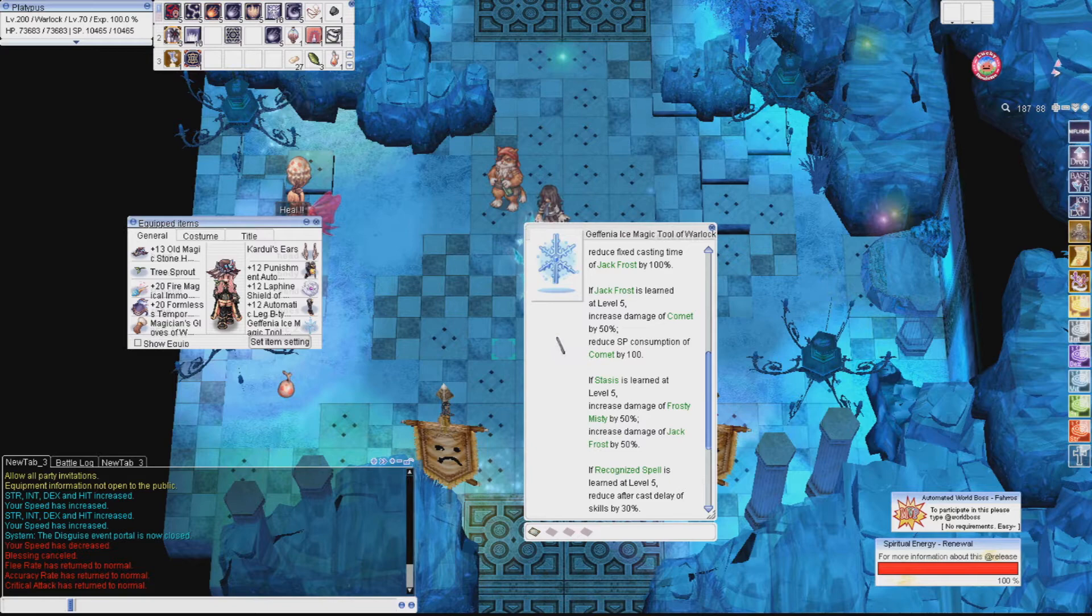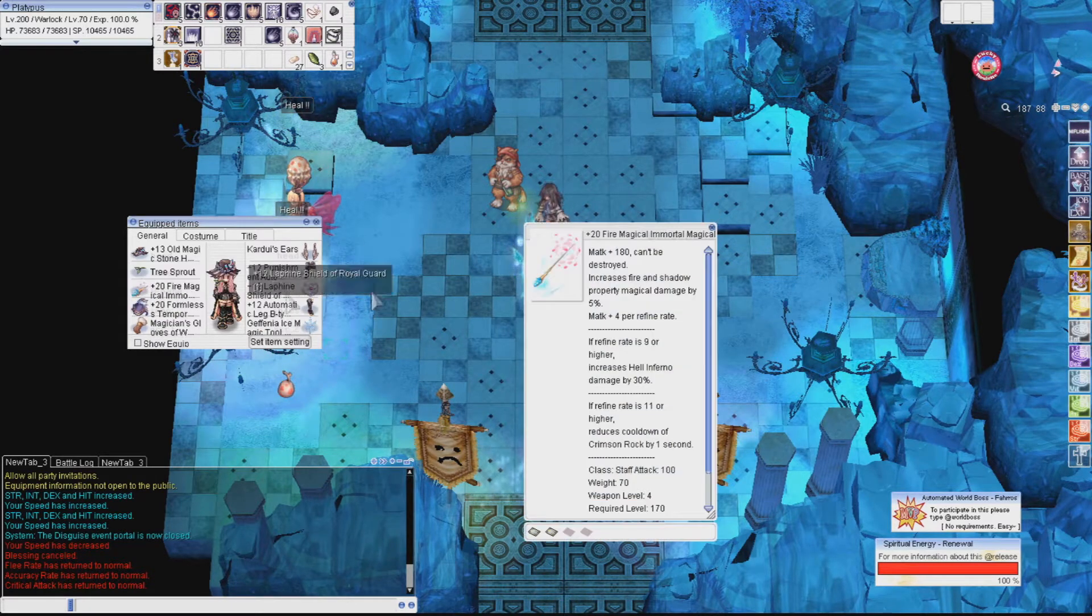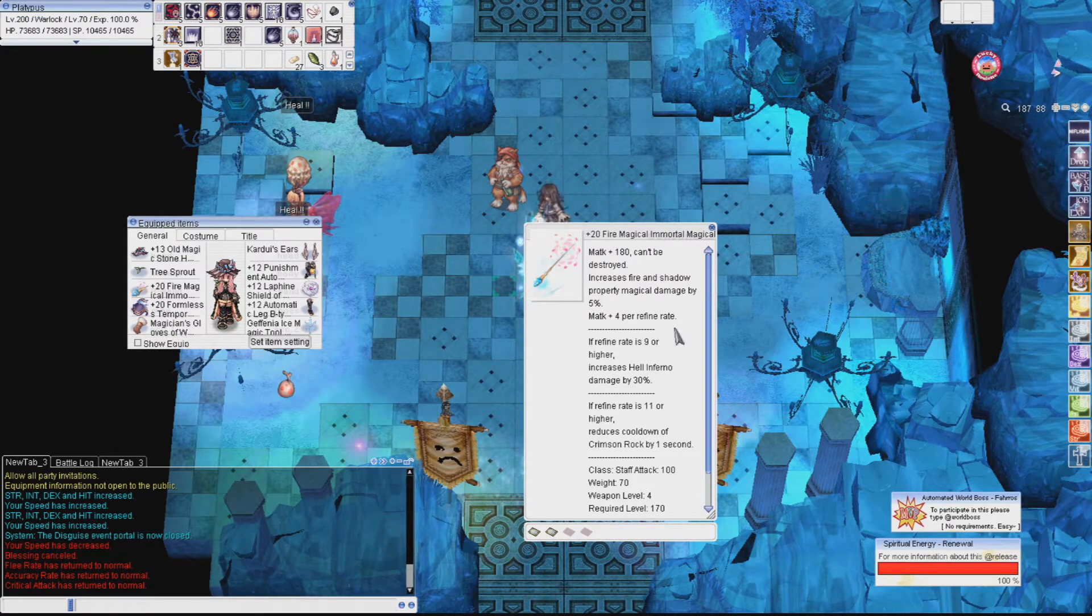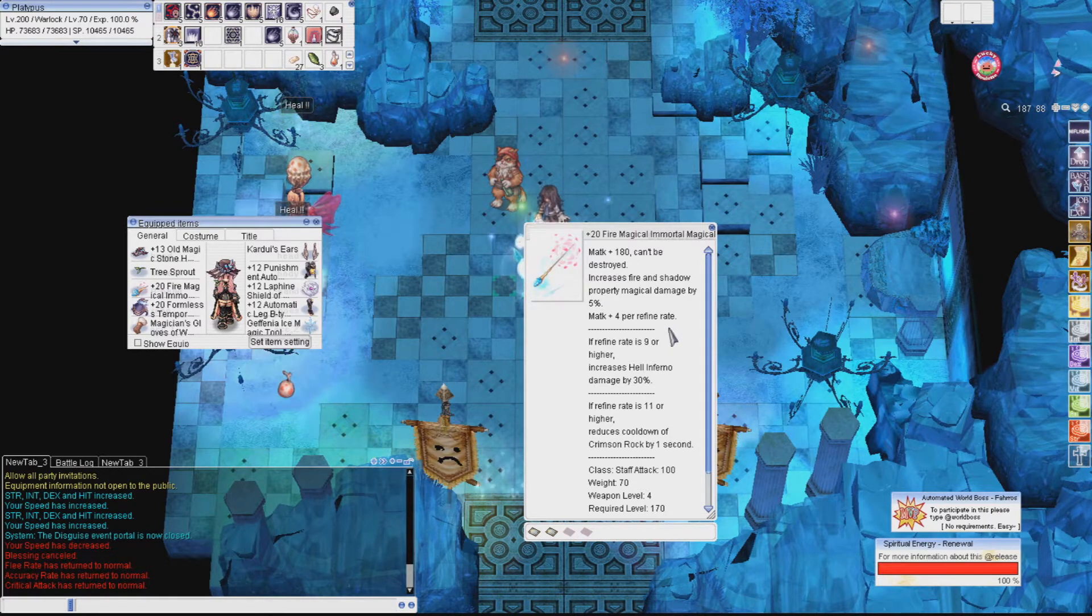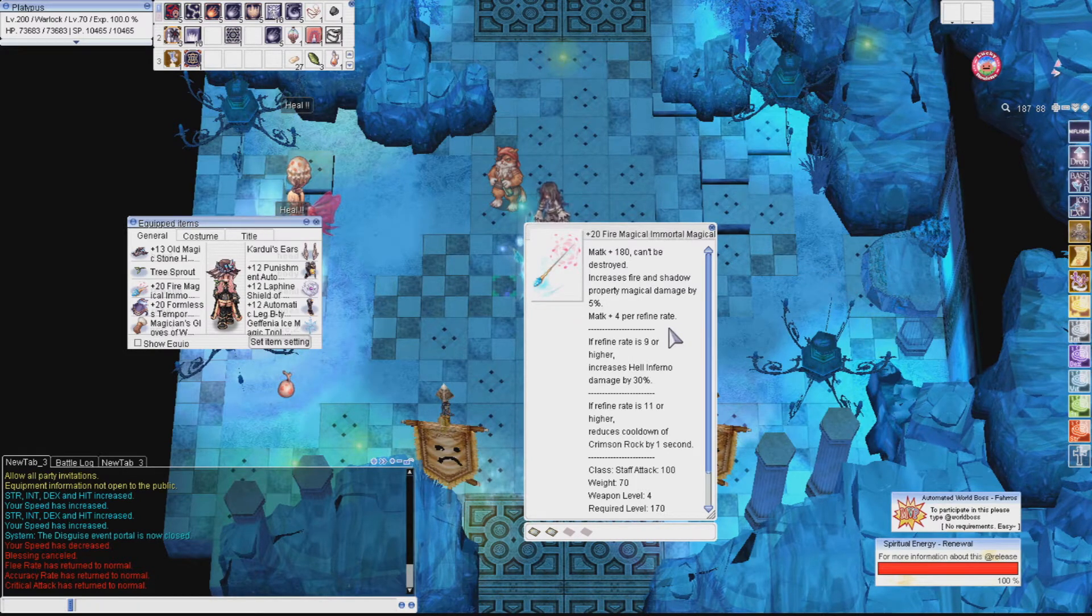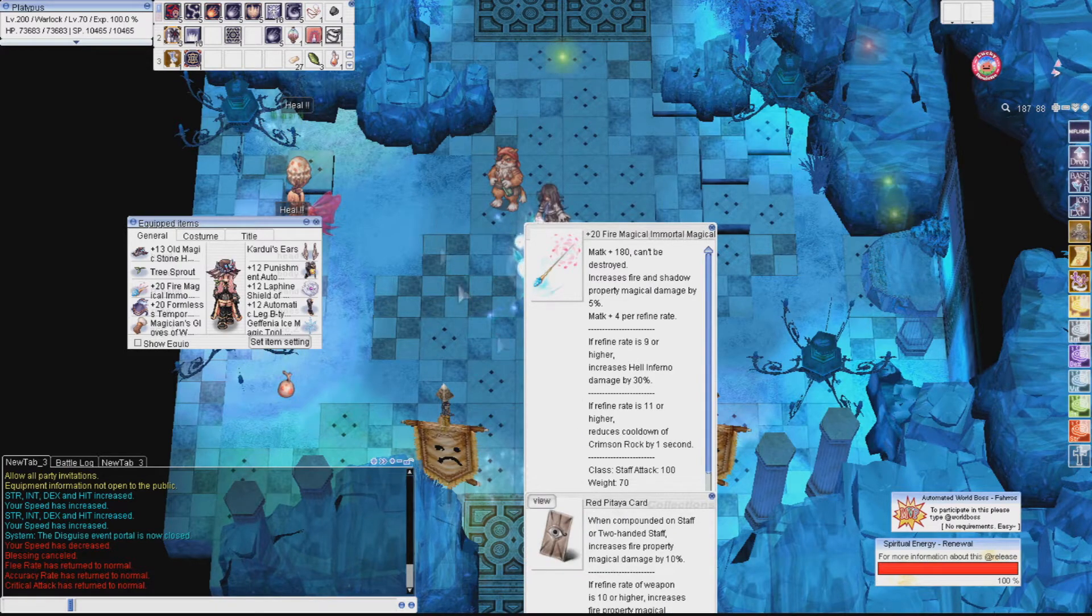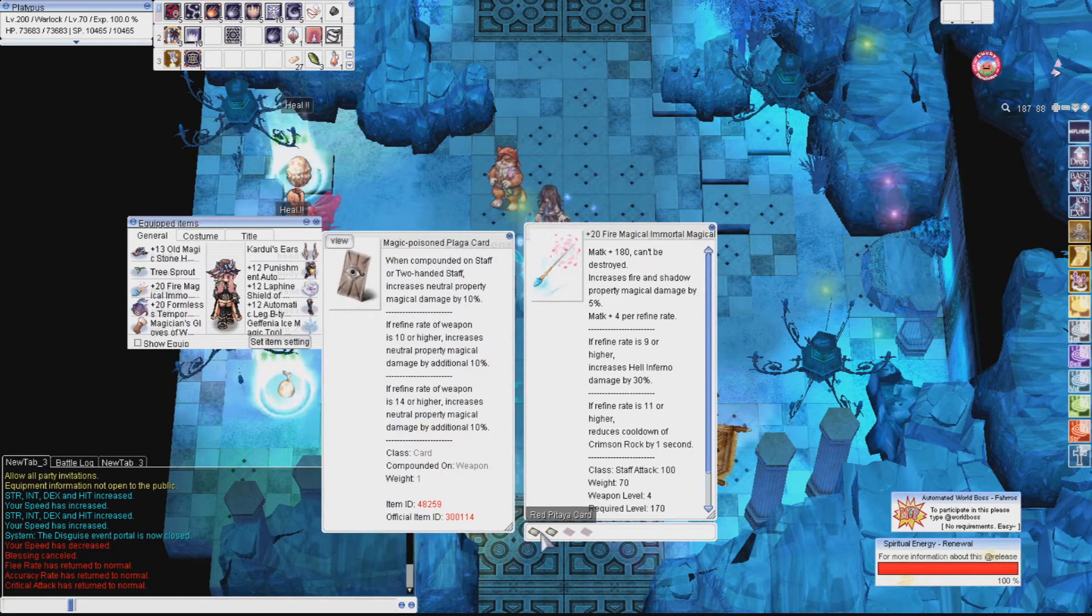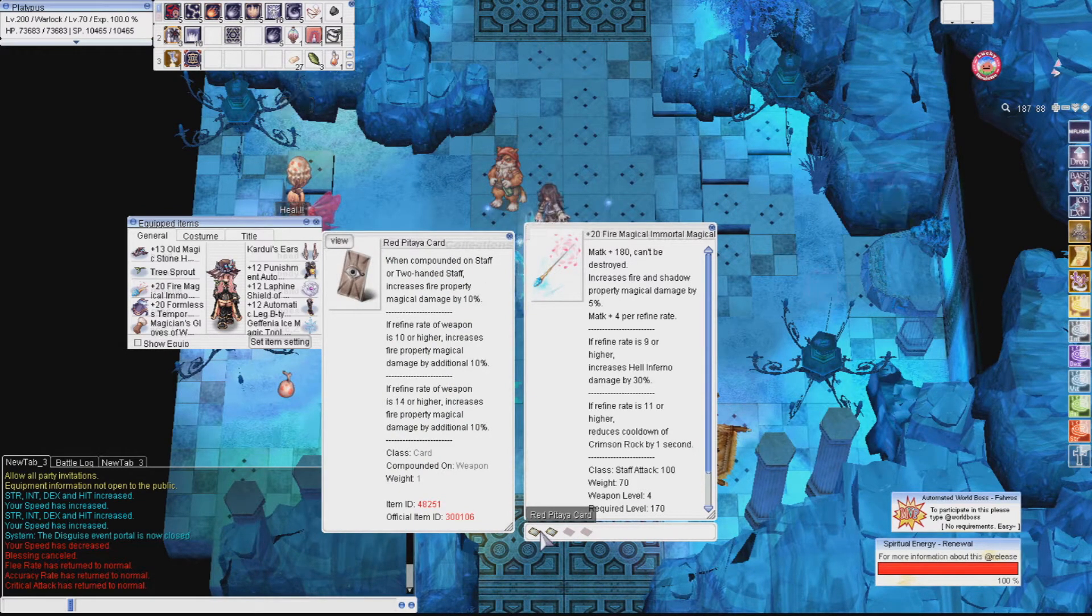But yes, we're getting the good part. Comment damage increased by 50% when Jackfrost is at level 5. Also, SP costs reduced by 100. That's a lot of damage. And the SP reduction is nothing to sneeze at either. At a base of 150 SP casts, it reduces by a total of 66.66%, repeating of course. You can cast Comet for days and never run out of SP. At the very bottom, with recognized spell level 5, you can reduce your aftercast delay by 30%. This is another huge one, as the Comet aftercast delay is very, very long. This item is from Nightmare Biolabs Warlock MVP at a fairly low drop rate. If you can't farm these, consider buying one. I've seen them go from anywhere between 100 to 300 million. Look around, shop around, and try to find a good deal on these.